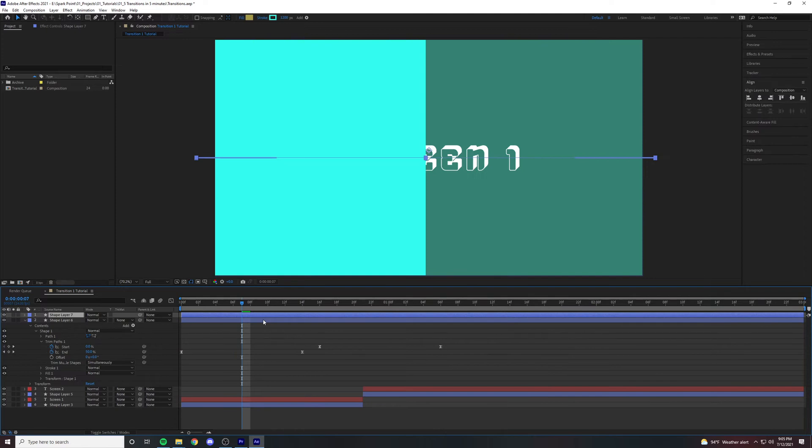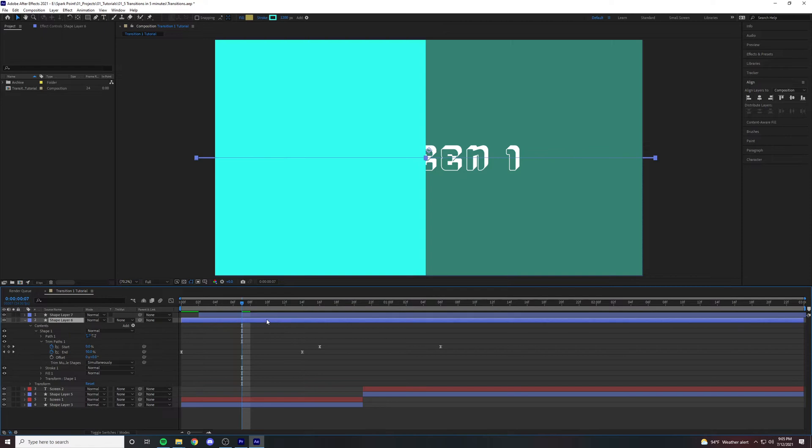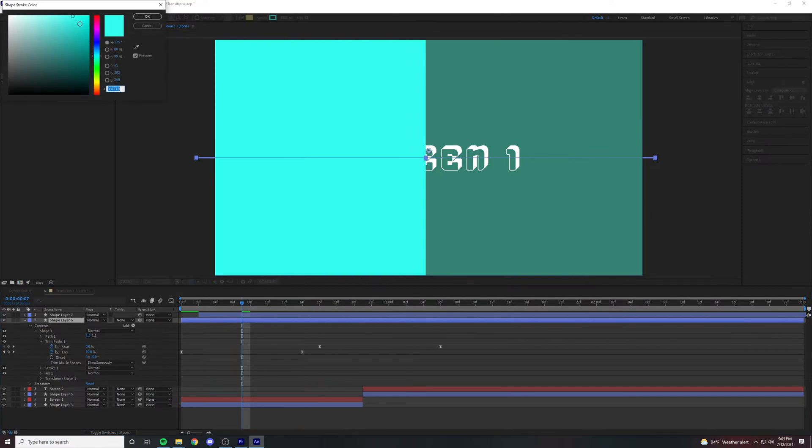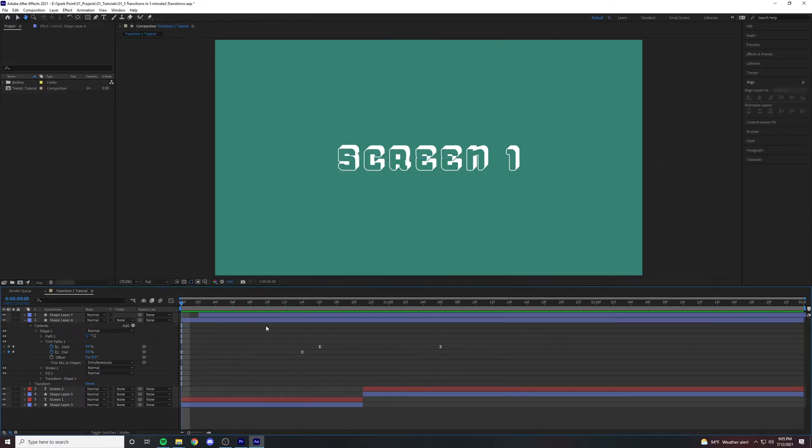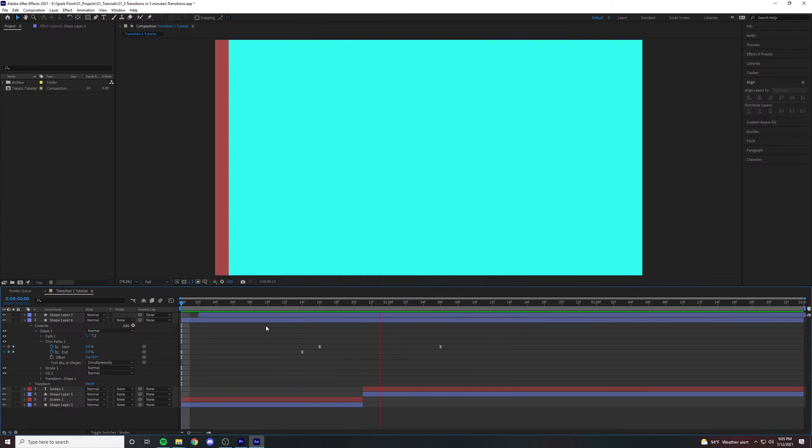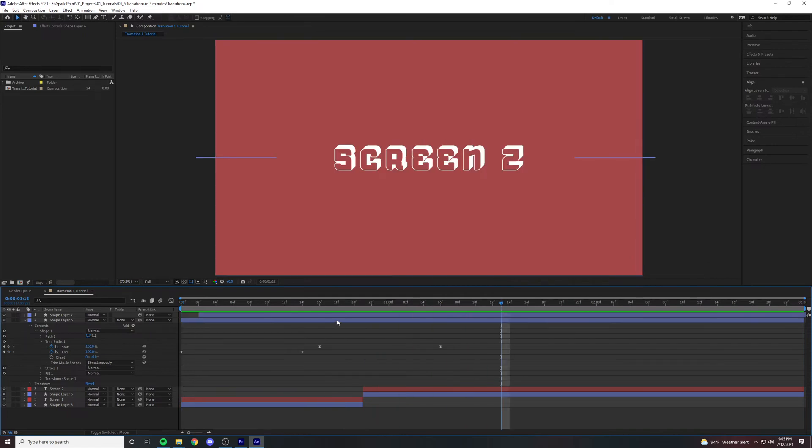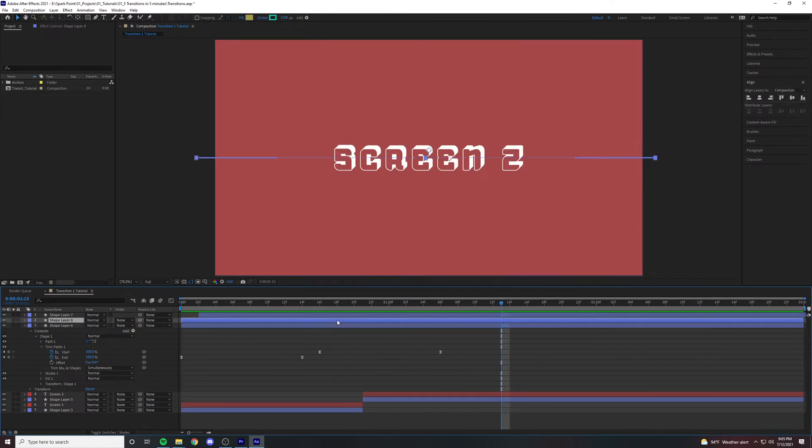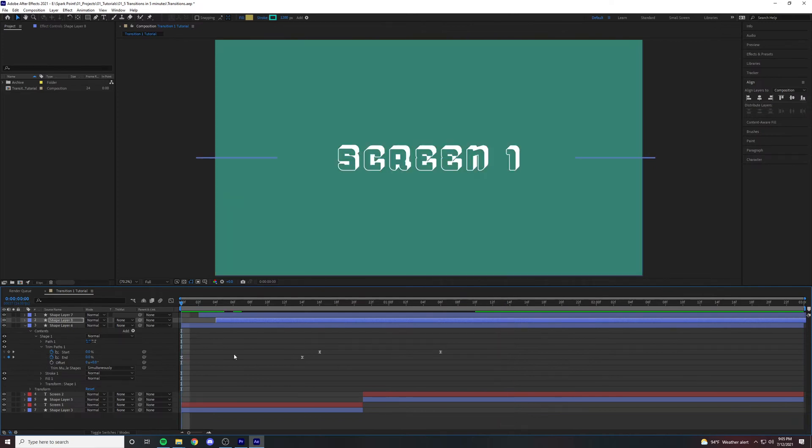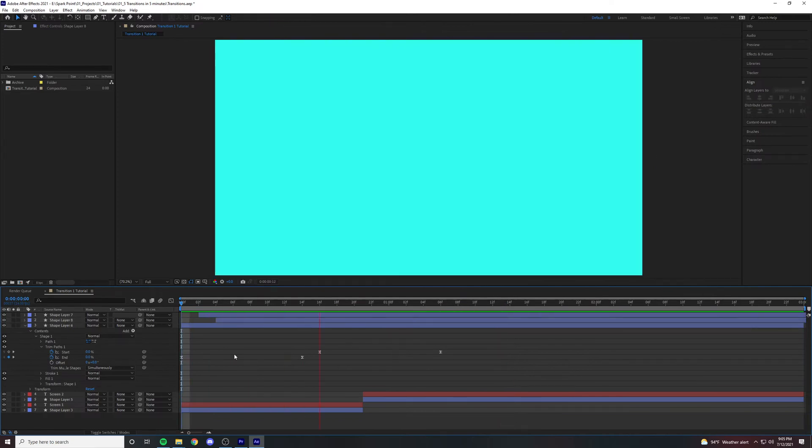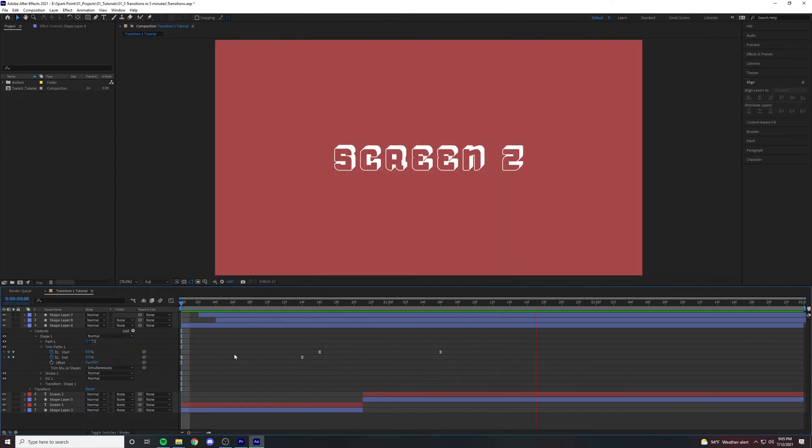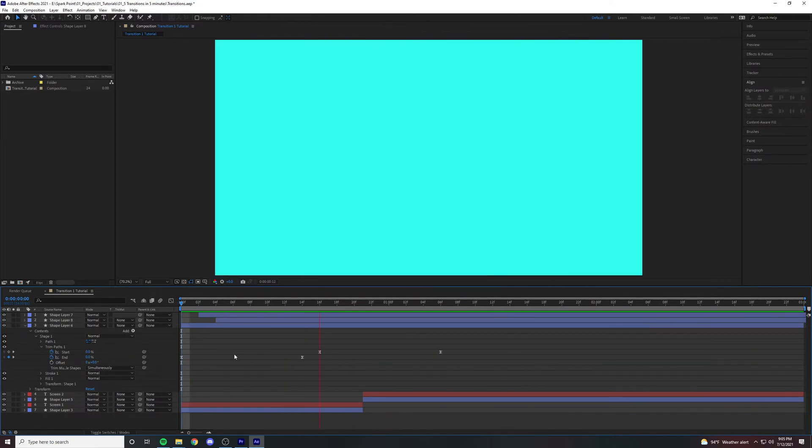Duplicate your shape layer and drag the first one over two frames. Select the lower layer and change the color to a darker color. Now you've offset your animation. Duplicate it one more time and drag it two frames later than the top. Now you have something that looks like this. There you go. First transition, check.